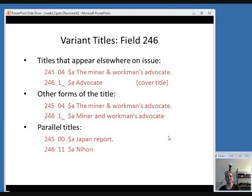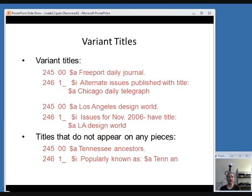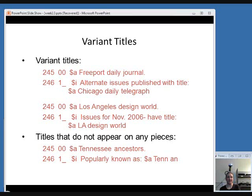Parallel titles could also be included in a 246. Parallel titles are titles that are in a different language. So if you had something published with a title in both Japanese and English, you could put the English title in a 245 and the Japanese title in a 246. Sometimes with serials, you'll need to use a 246 if the title varies between issues — if they're perhaps inconsistent in how they apply the title from issue to issue, you could go ahead and do that, as you'll see in those first two examples.